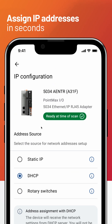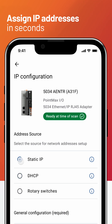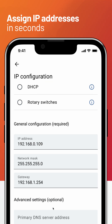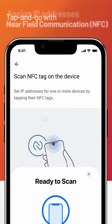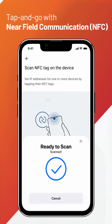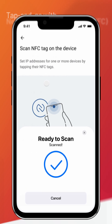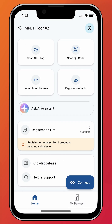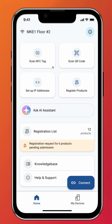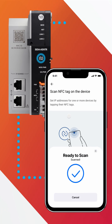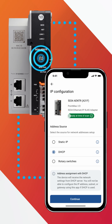Assign IP addresses to your devices in seconds. No more cables, no laptops or rotary switches — just tap and go with near-field communication. It's that simple. One tap is all it takes: hold your phone near your device and its IP is configured instantly.